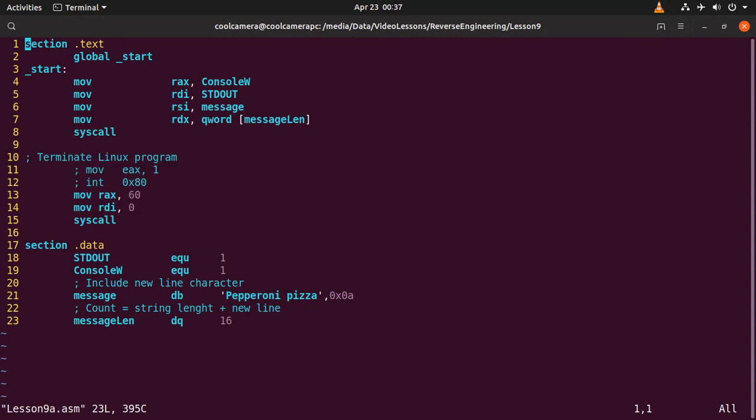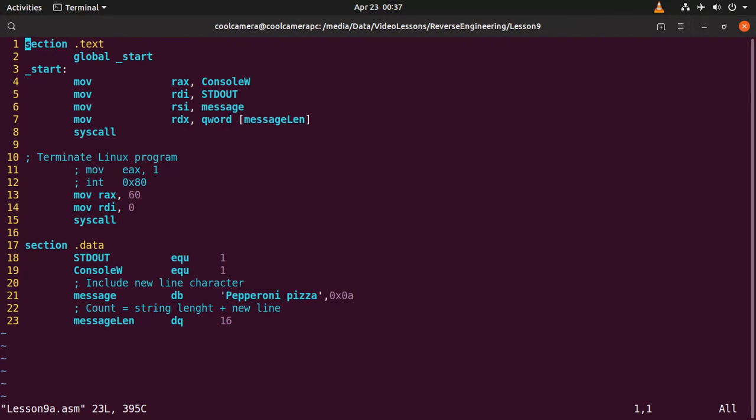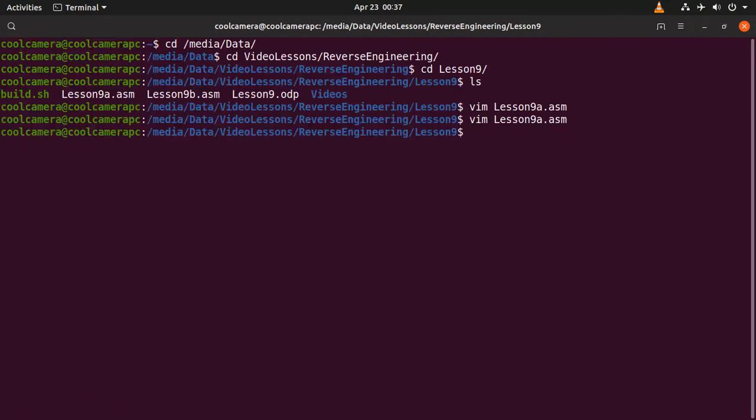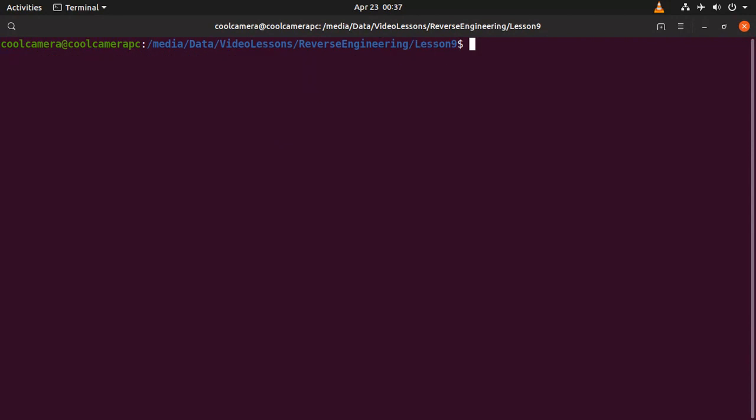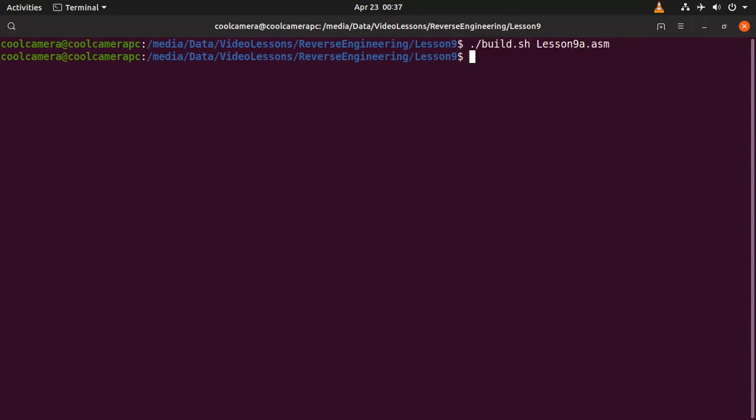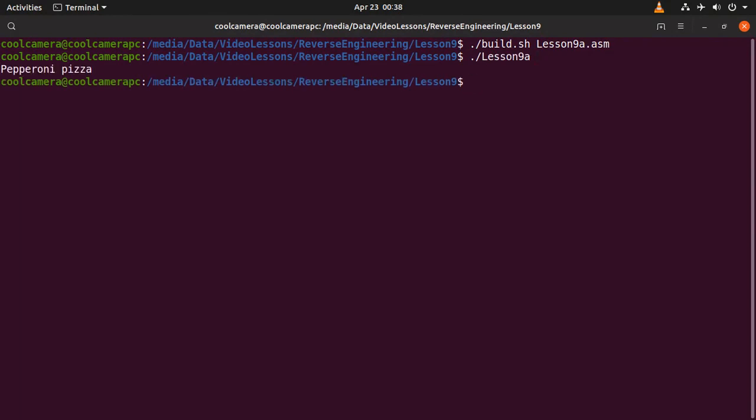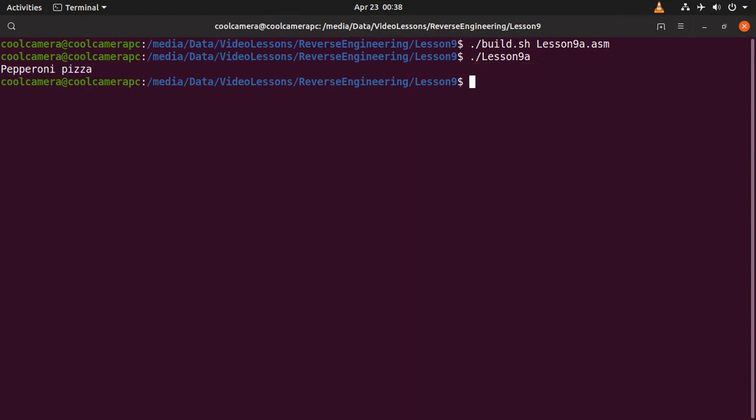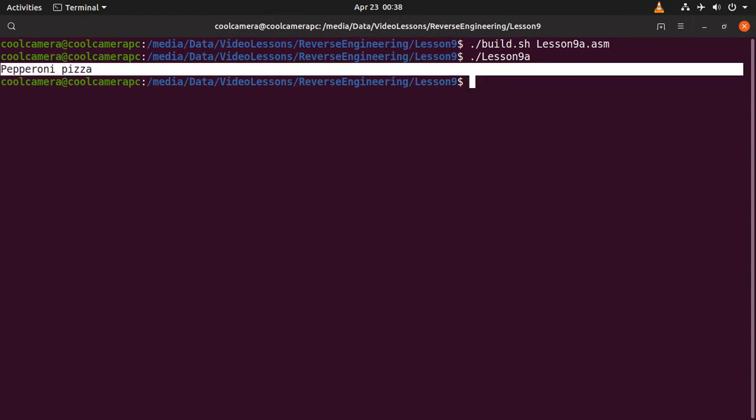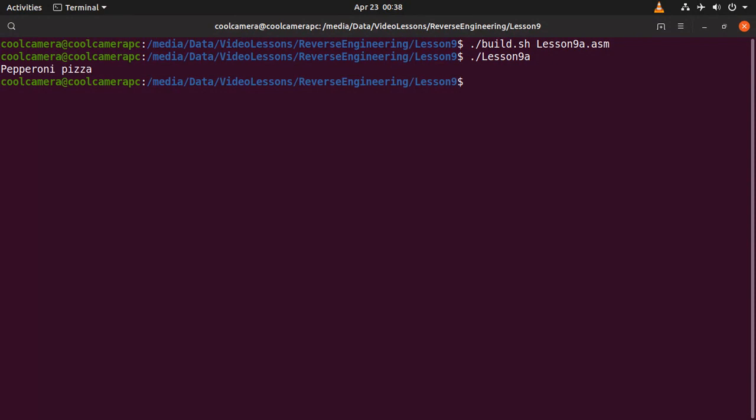And we're going to be explaining this difference in a while. Let's see what happens when we execute this program. Just remember this message, pepperoni pizza. And then we can build the program. And then we can execute it. Voila, pepperoni pizza. And with a new line. We have a new line here.